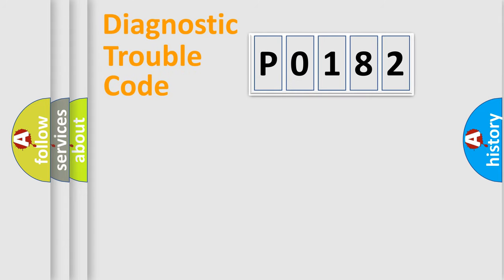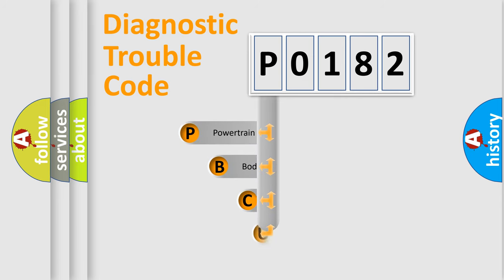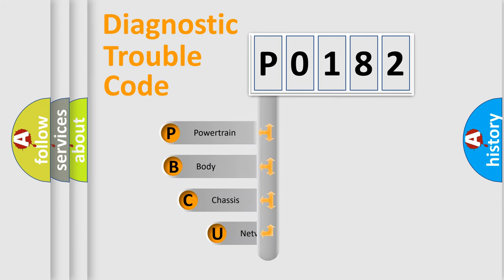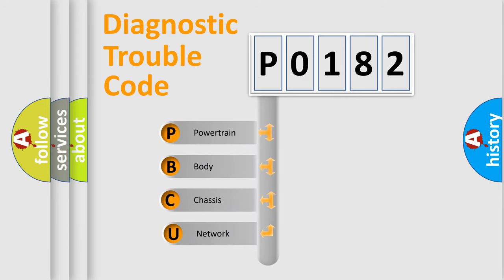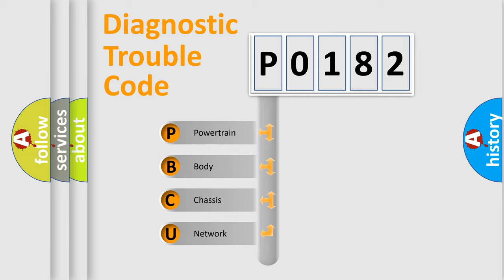First, let's look at the history of diagnostic fault code composition according to the OBD2 protocol, which is unified for all automakers since 2000. We divide the electric system of automobile into four basic units.